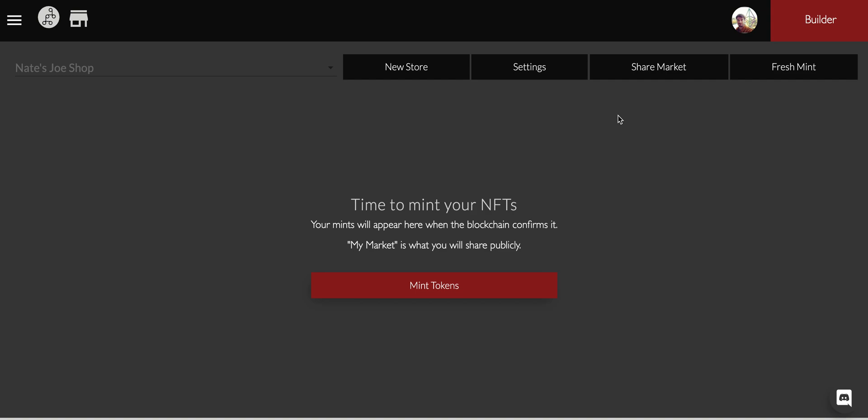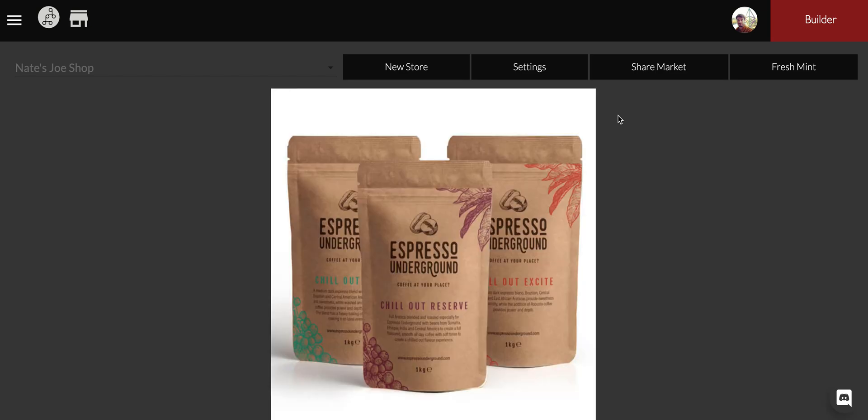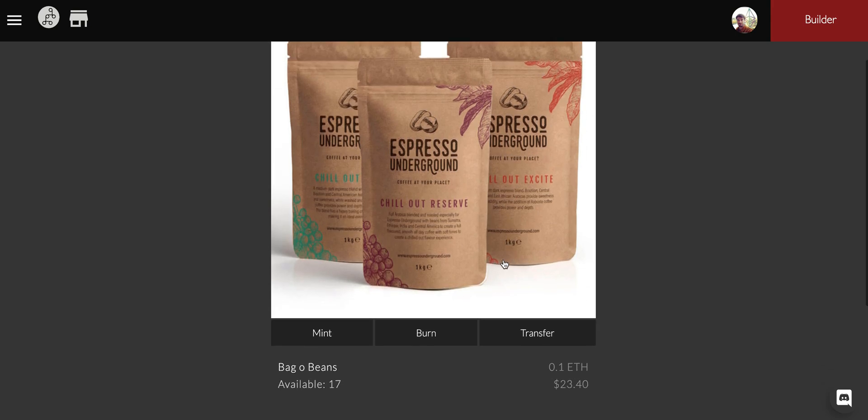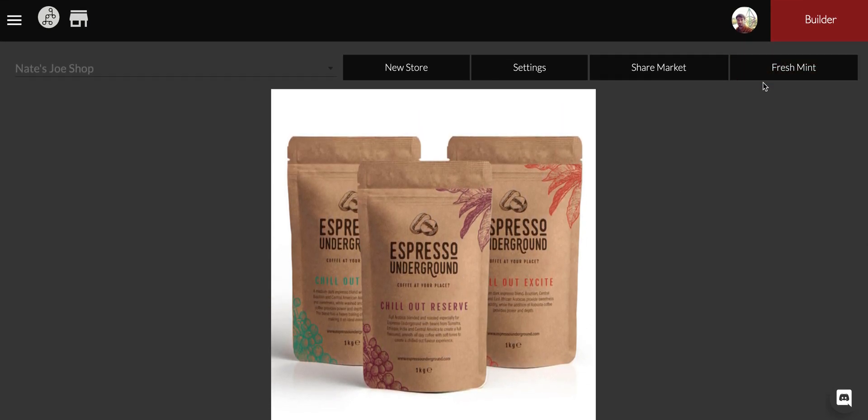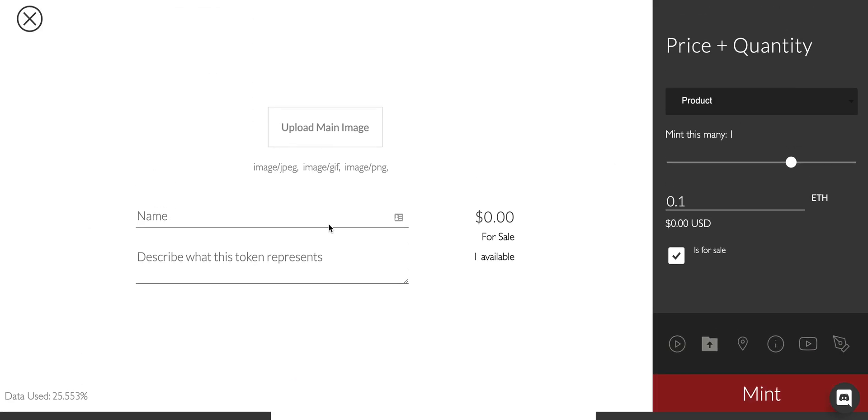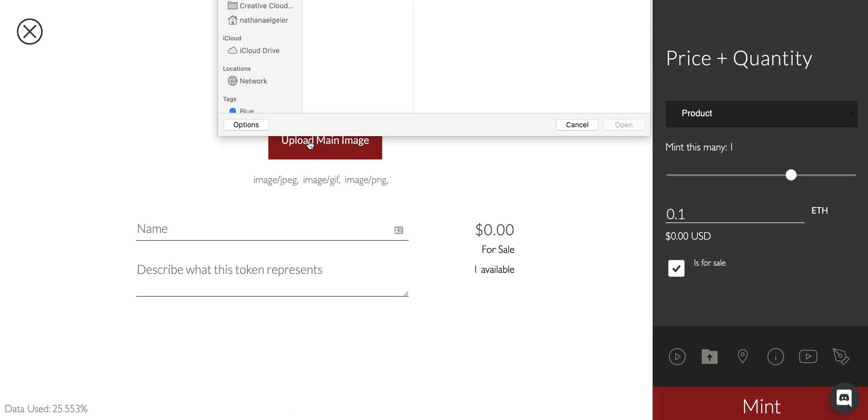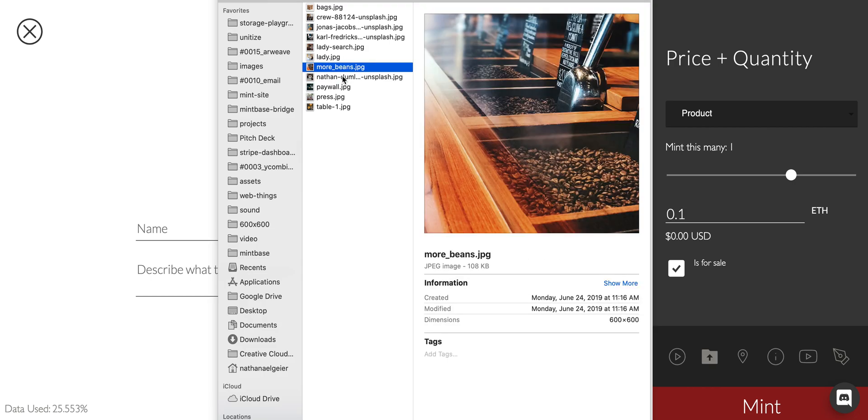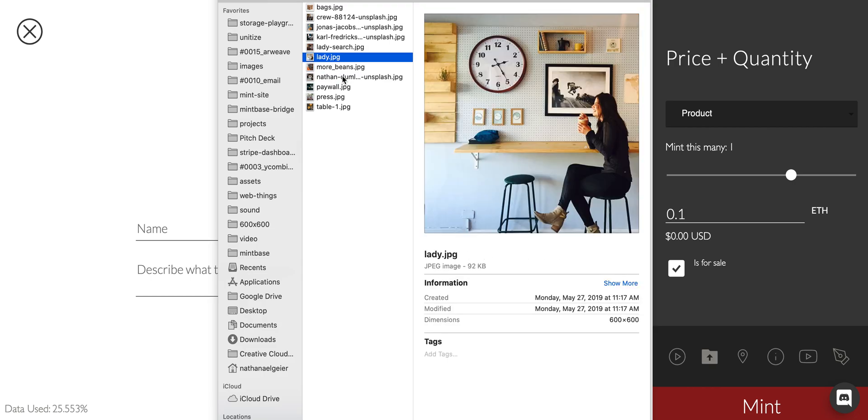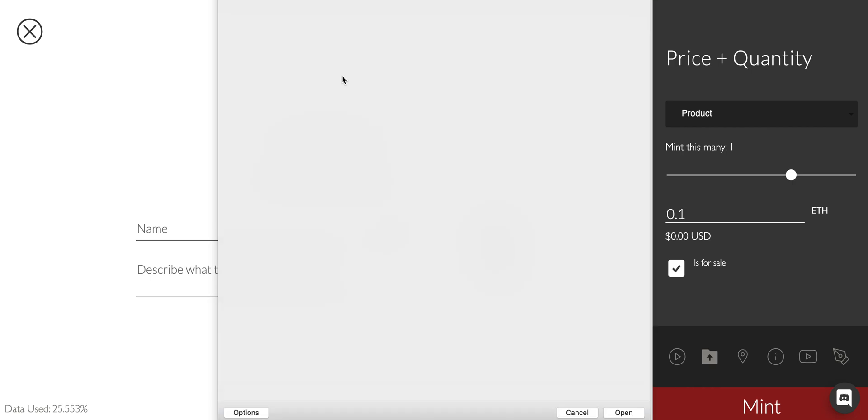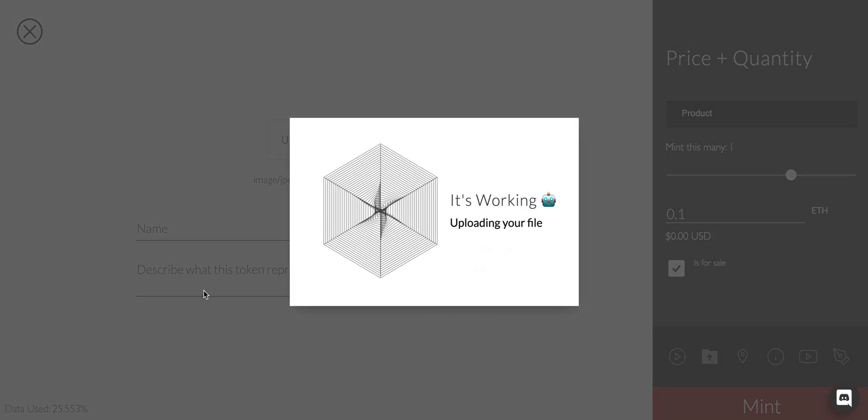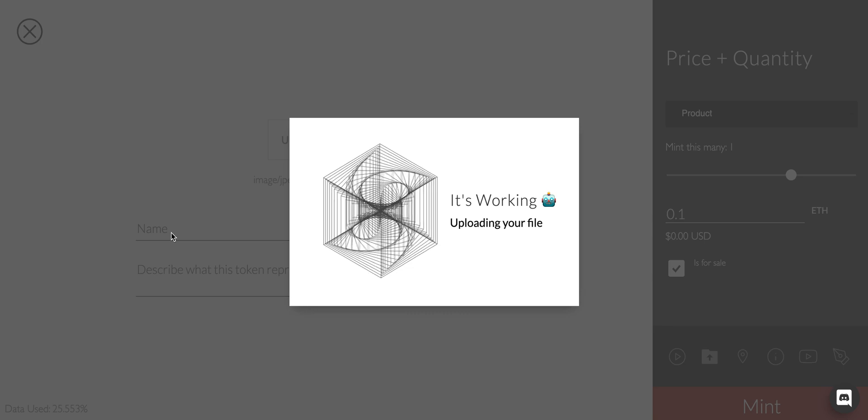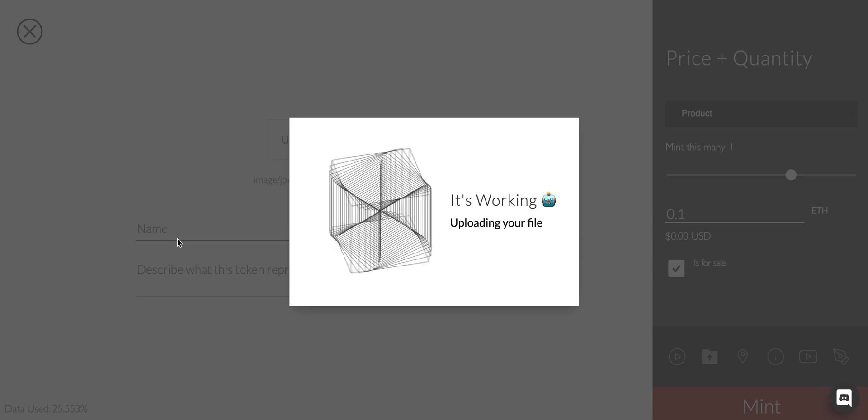So the token is minted on Ethereum and then that token references another blockchain which grabs all that data. Basically if Mintbase dies then it'll still exist. You can see I didn't update anything. Just for really quick sake I'm going to just do a whole other one.